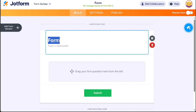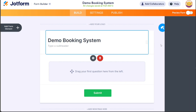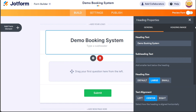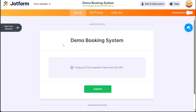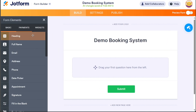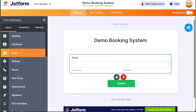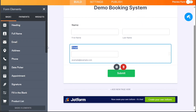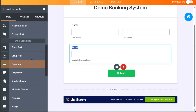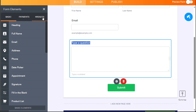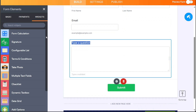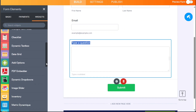Once you are in the editor, you can add new elements to your form such as basic fields, payment options, and widgets. To do this, navigate to the top left side and click on the Add Form Element button. This will open the left sidebar where you can select the desired element to add to the form. For example, if you want to add widgets, click on the Widgets option. From there, you can choose from a list of available widgets.